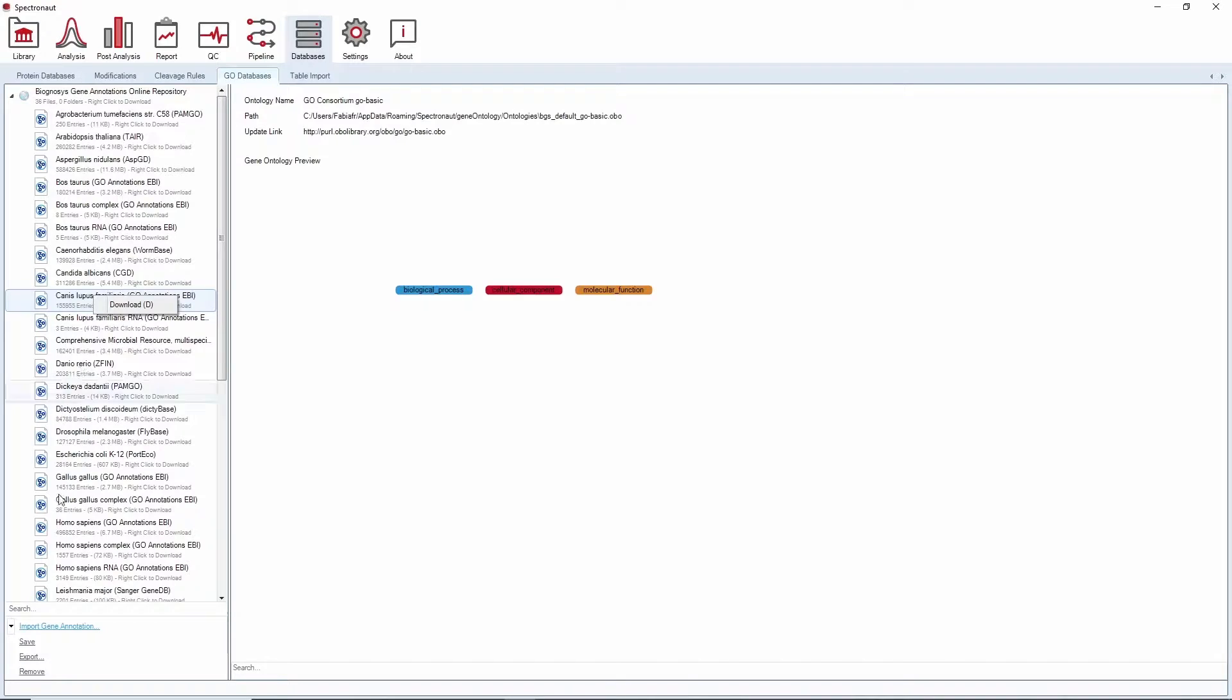You can also import your own resources by clicking on the import action in the bottom left panel. Once we have all the resources, we are ready to start our analysis.